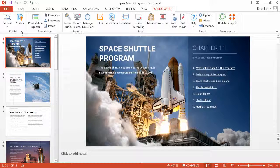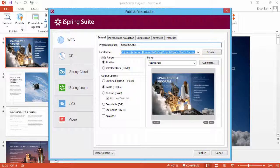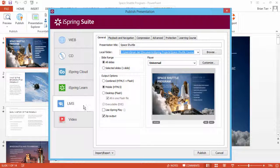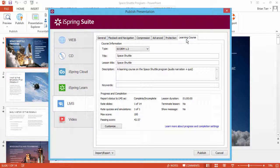To change this setting, first click Publish on the iSpring toolbar. Now select the LMS option and go to the Learning Course tab.